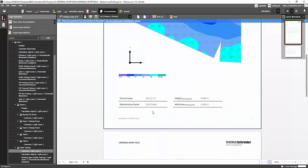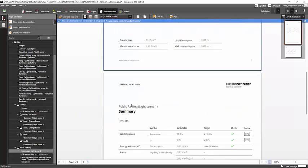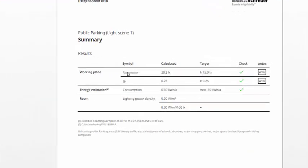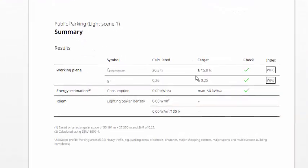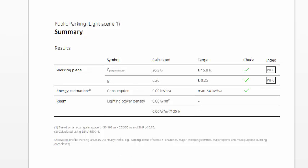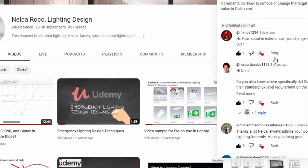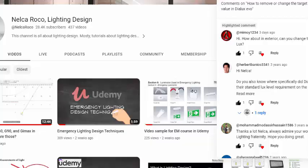And you can see here, this is the working plane ground area, maintenance factor is there. And here it says you achieved 20.3 lux and the target is only 15 lux. So yes, you can change the value or the target values in the exterior also. So that's it, Mimoy, it's very easy, right?